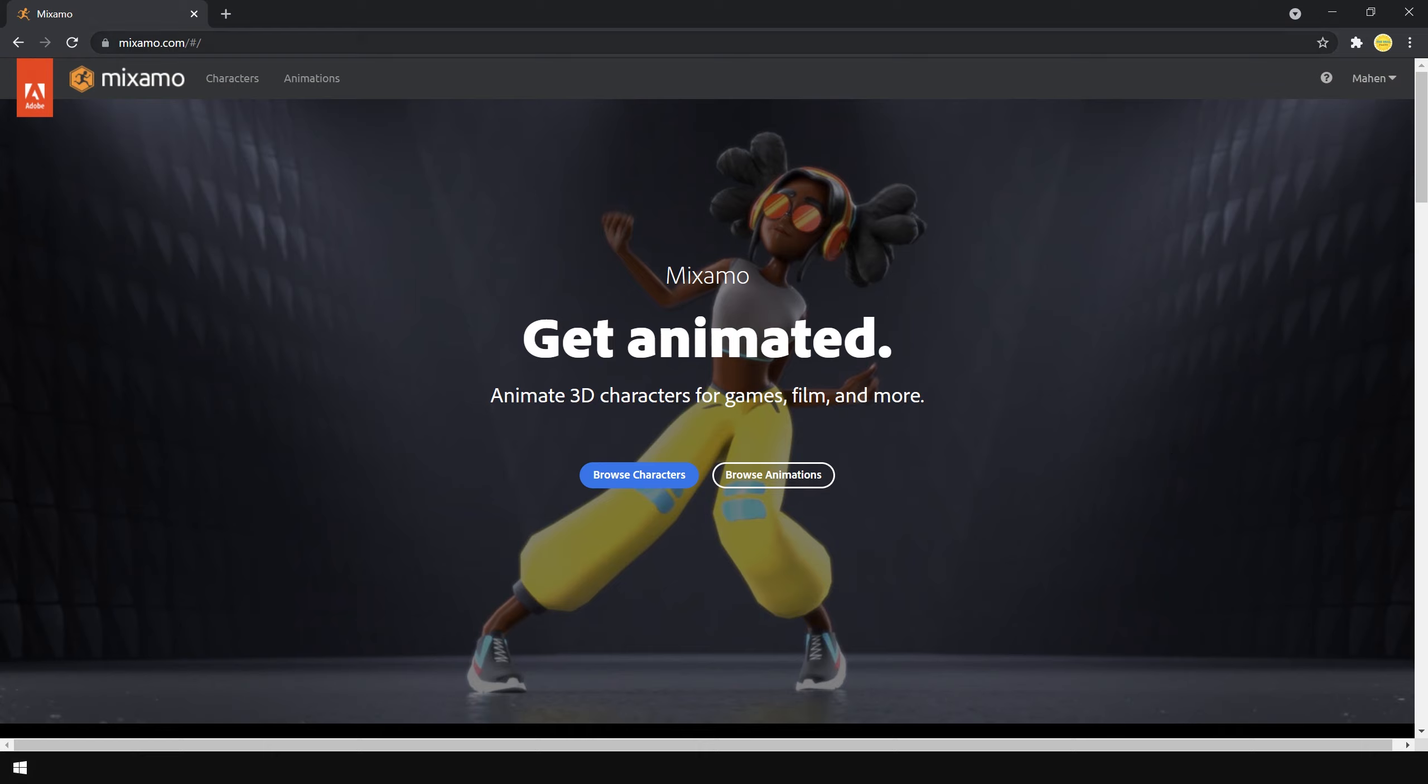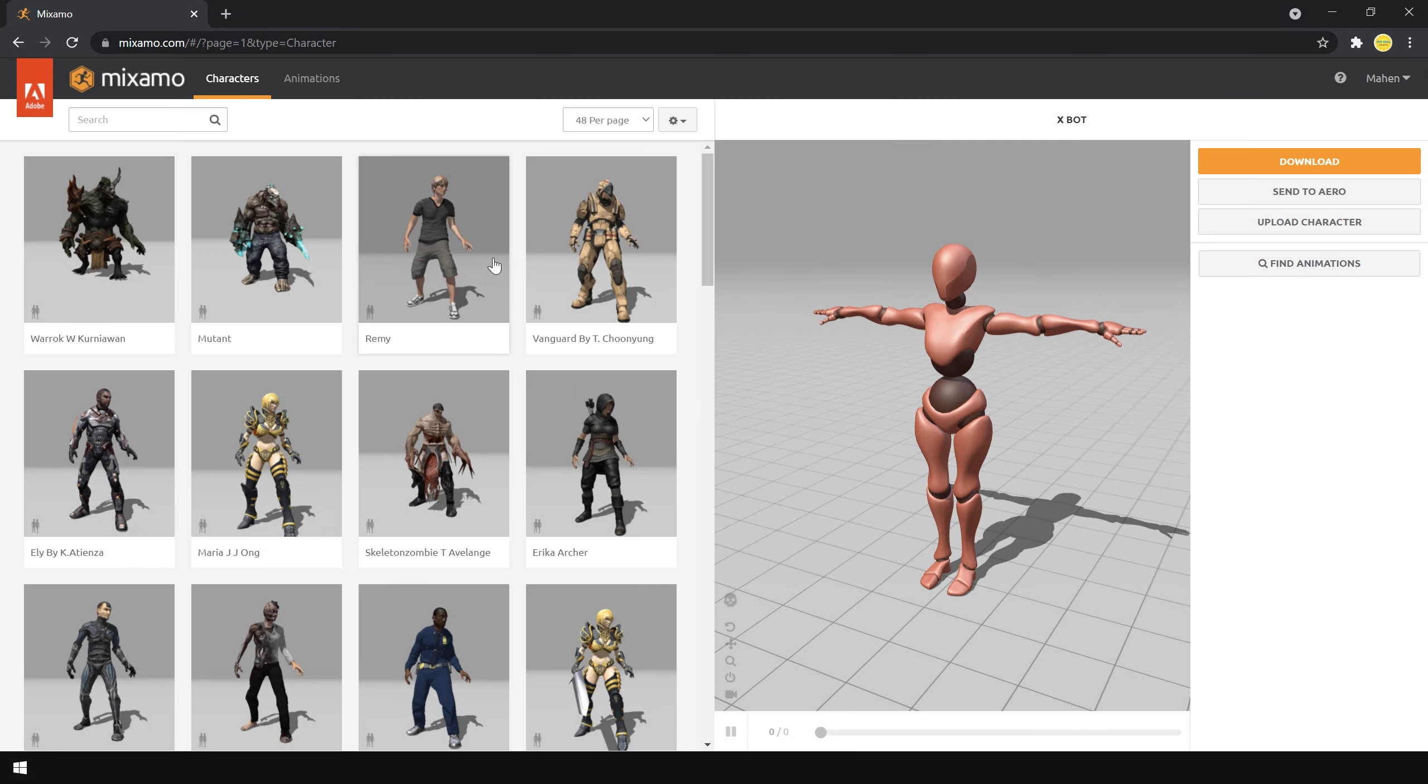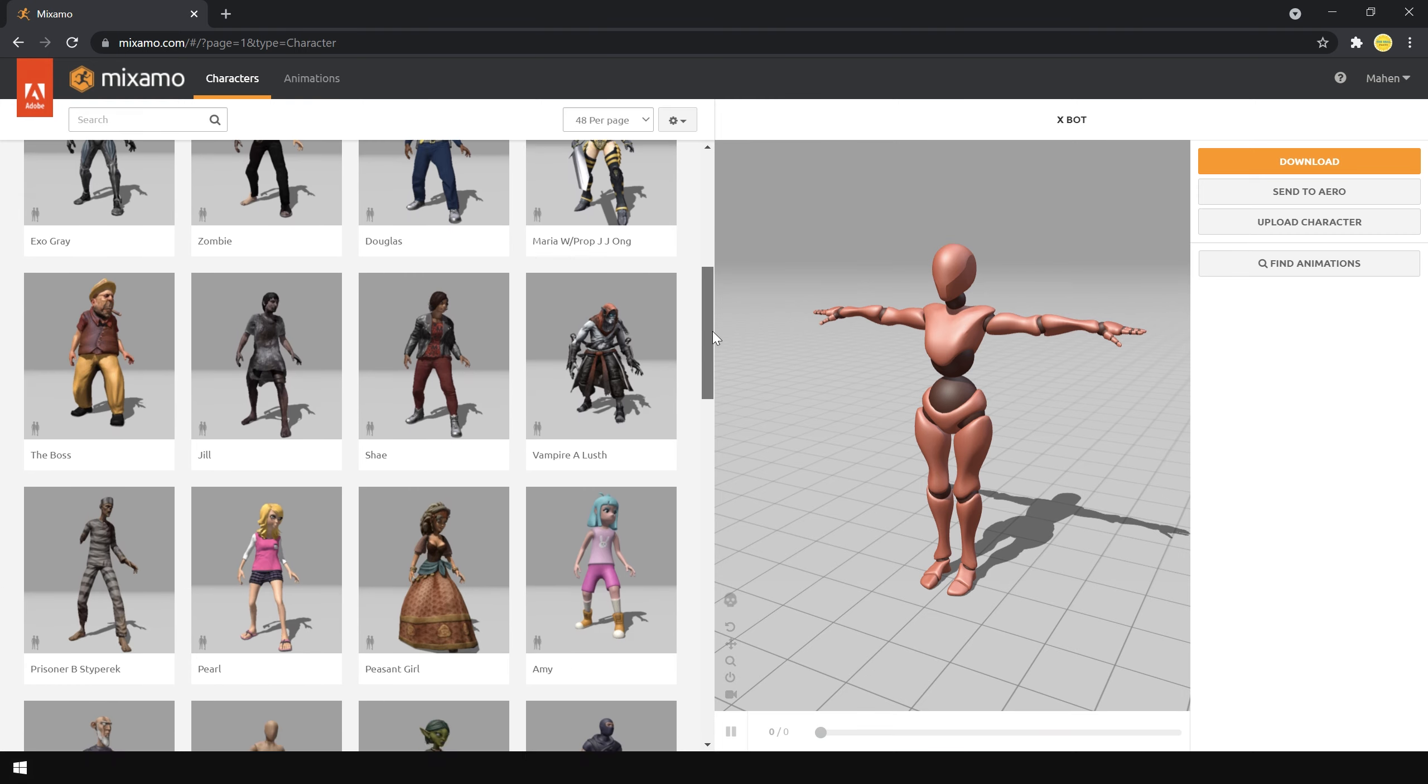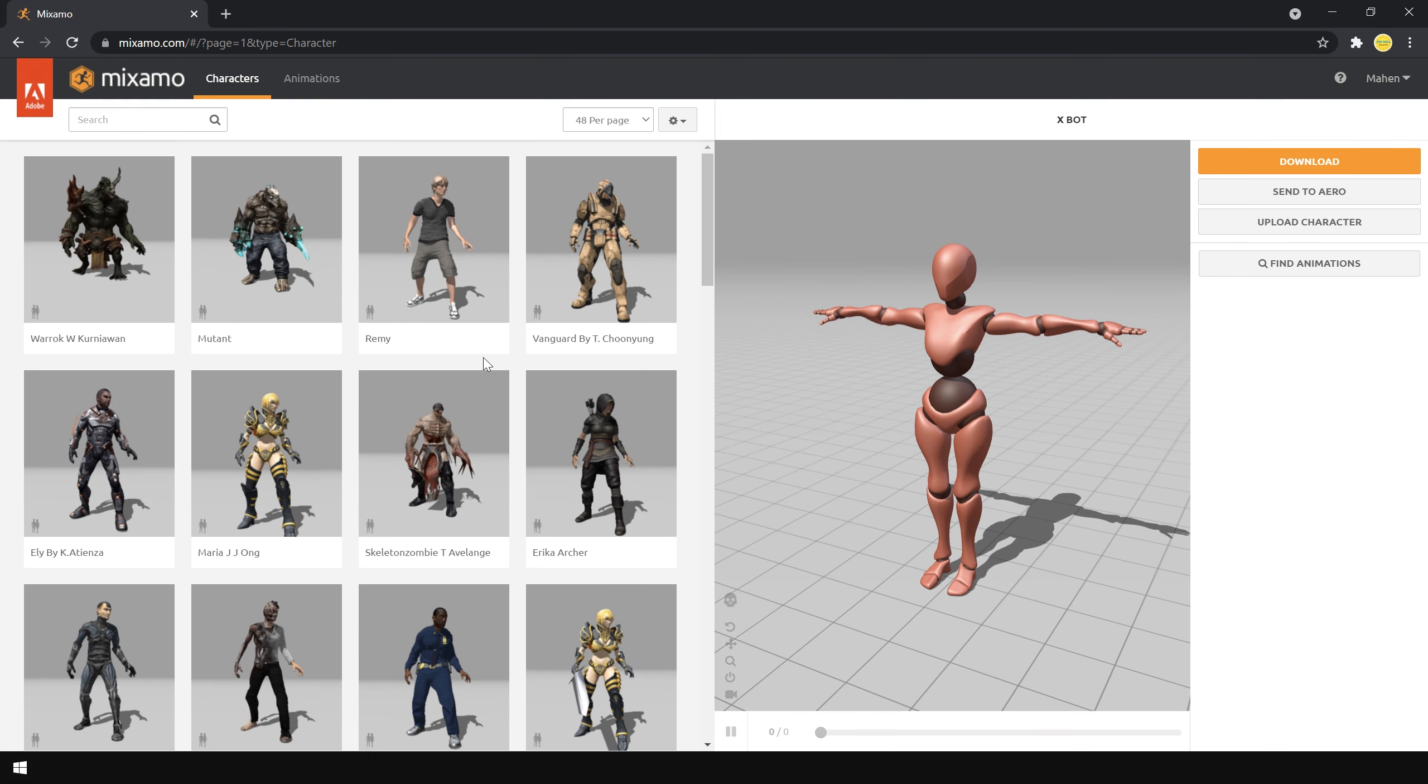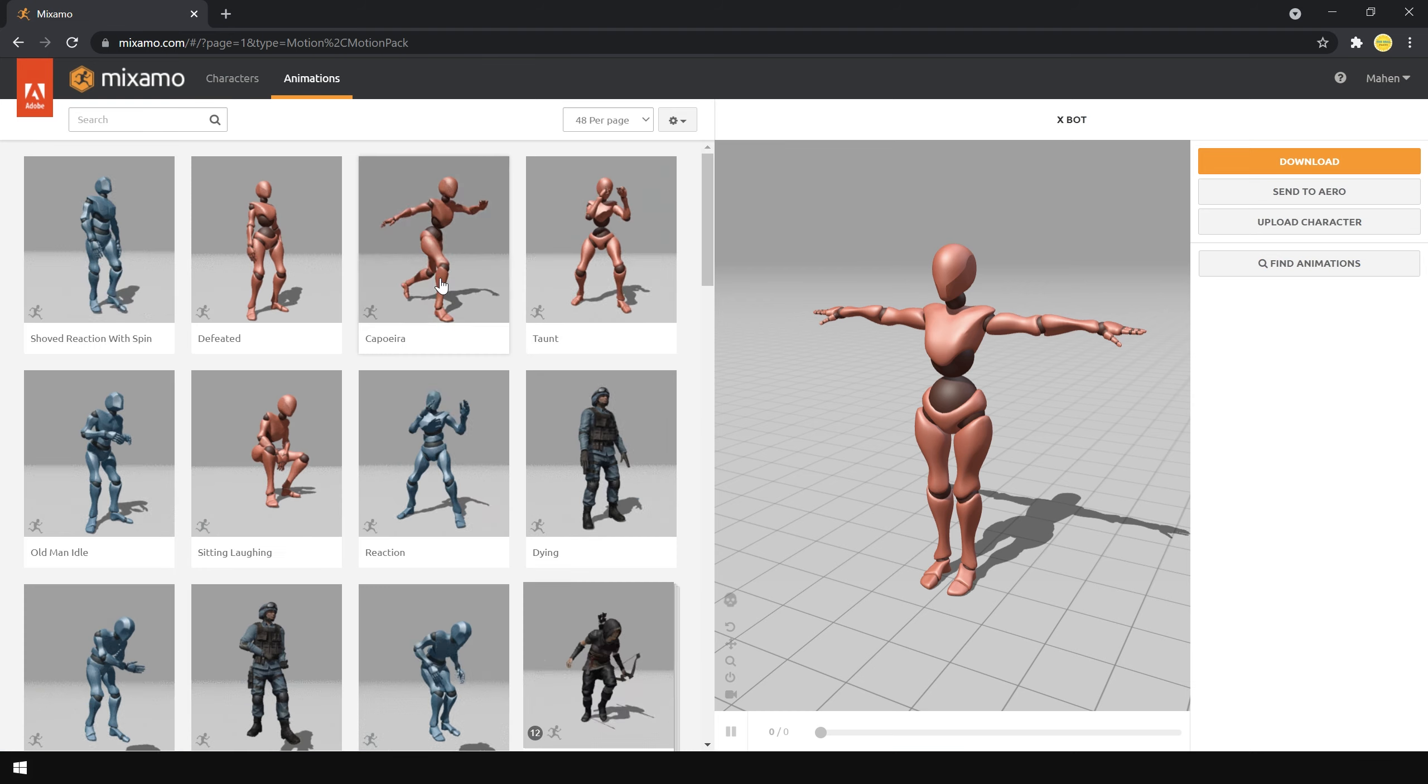First of all, go to mixamo.com and create an account. It is completely free. After creating an account, go to characters tab and here you can choose different kinds of characters. In the second tab, you can choose animation.